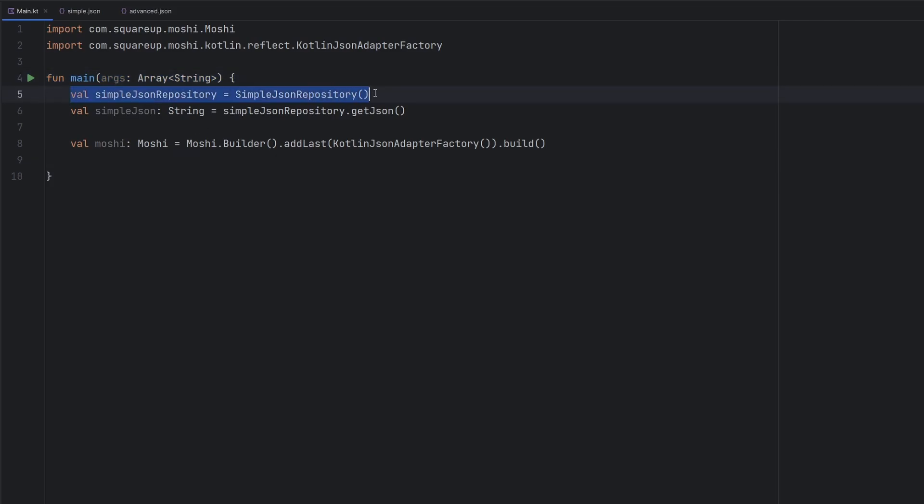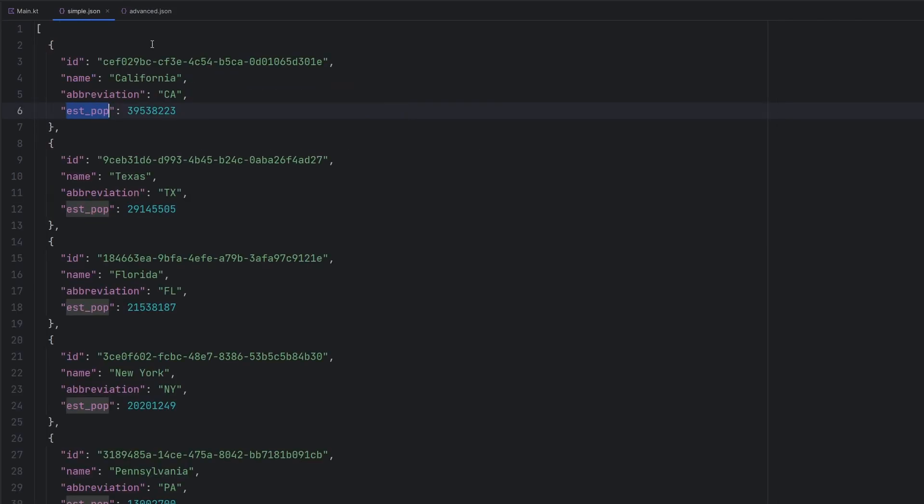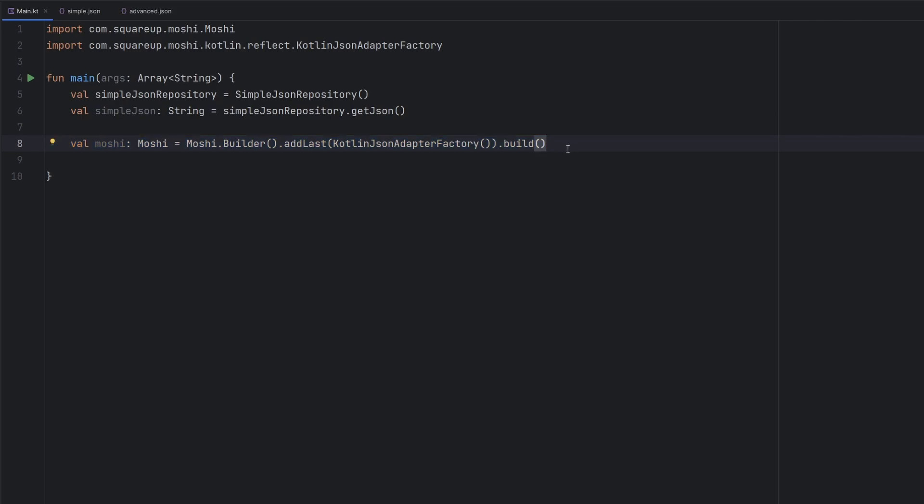We see that we are just creating an instance of our repository. We are then reading the data out of that. So now we've converted that list of JSON objects into just a single string. And then we have our Moshi instance here. Now, in order to parse that list properly, we are going to have to have a data class here that kind of mimics the structure of the data.